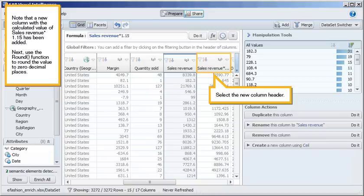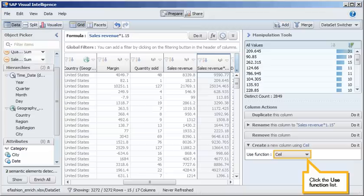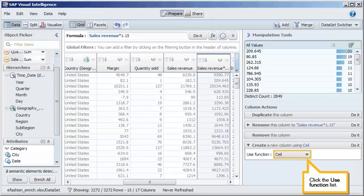Next, use the round function to round the value to zero decimal places. Select the new column header. Click to expand the Create a new column using section. Click the Use function list. Select Round.